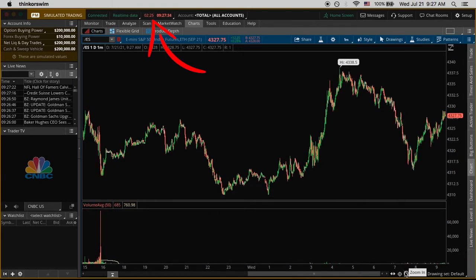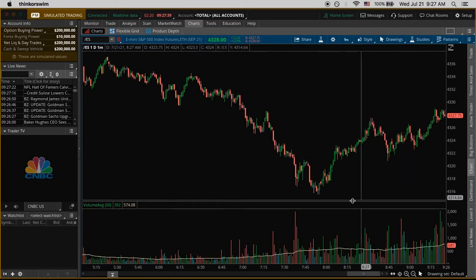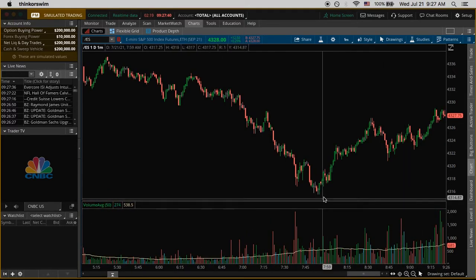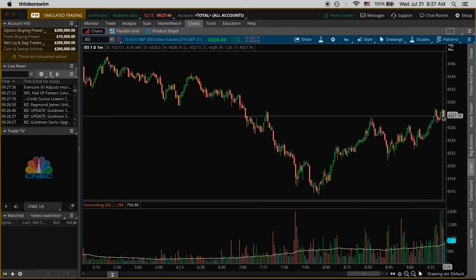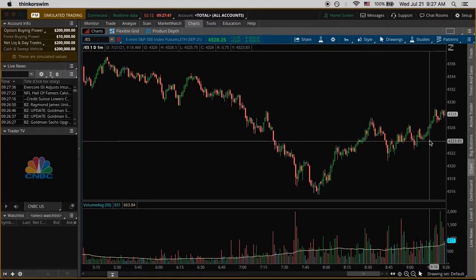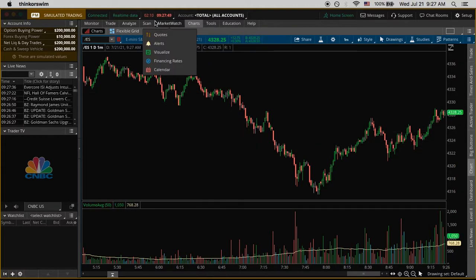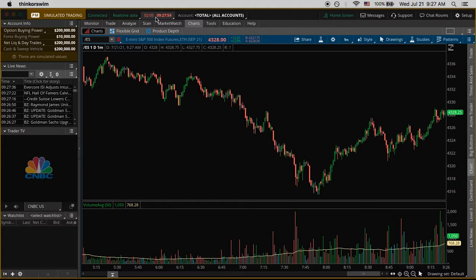The market is going to open in about two and a half minutes and I'm just playing around with the different zooms. From earlier in the day we can see there's a little bit of a trend going up, but I'm not sure. We have about two minutes left so I'm going to pause this video and return when the market opens.